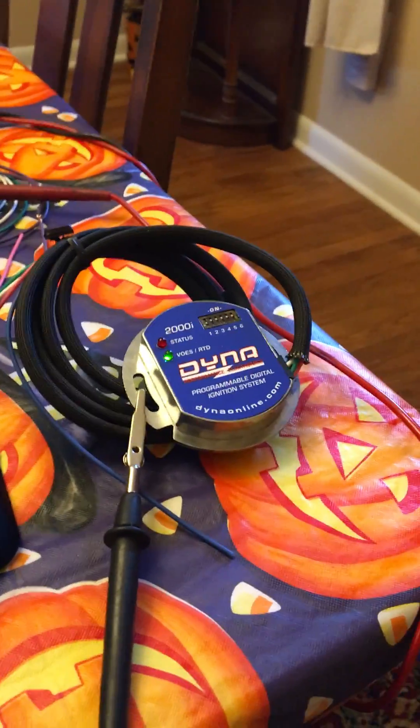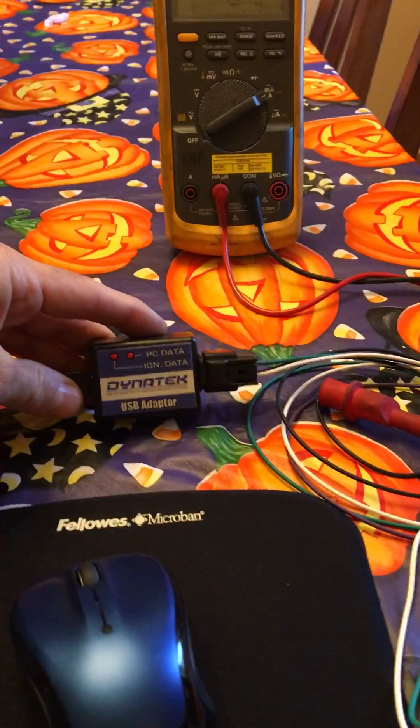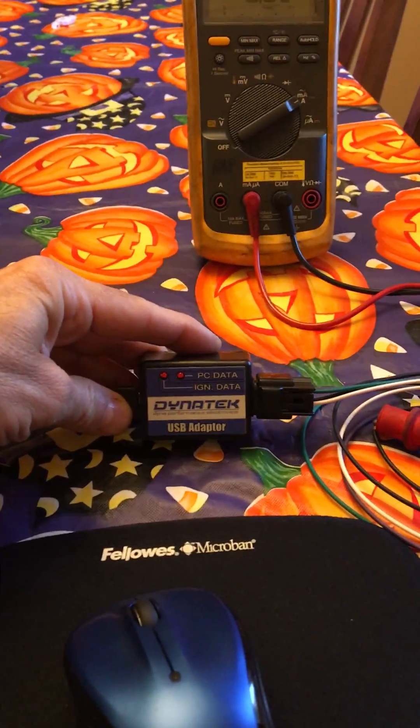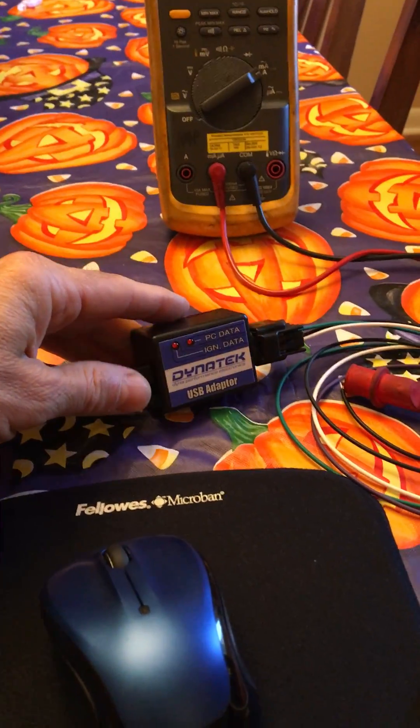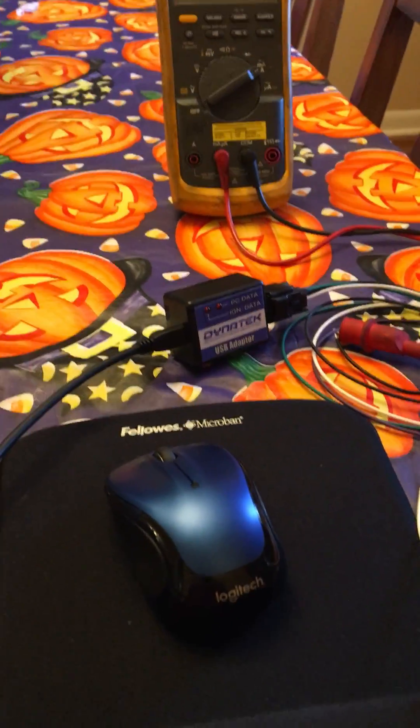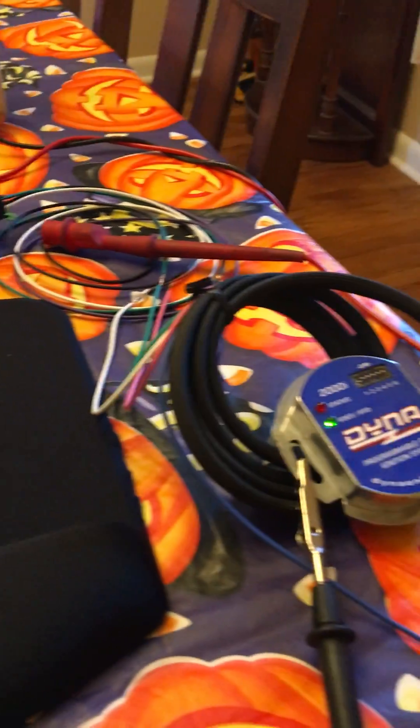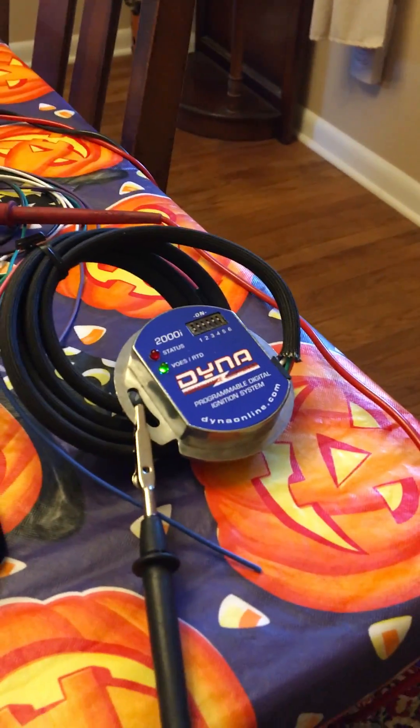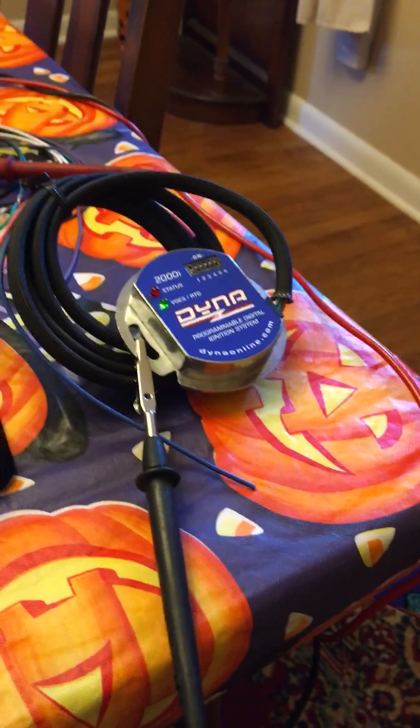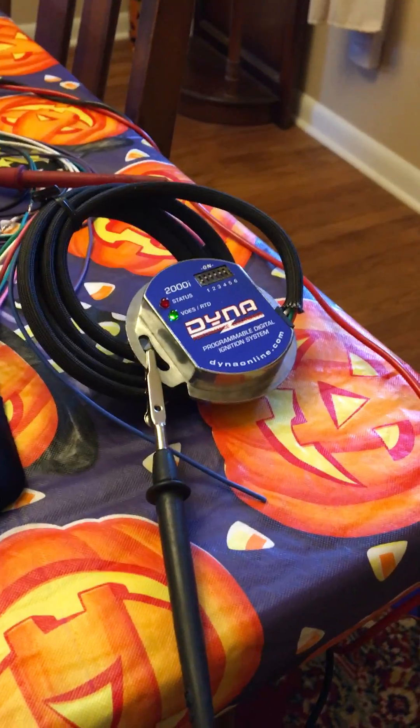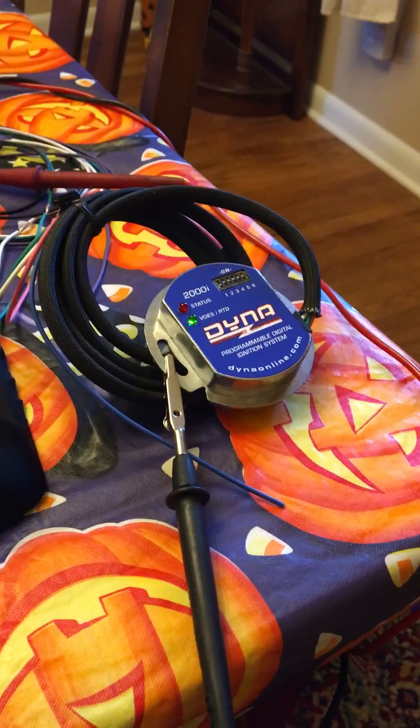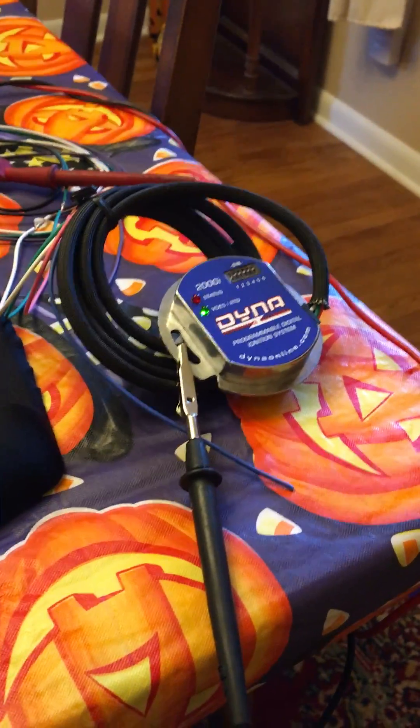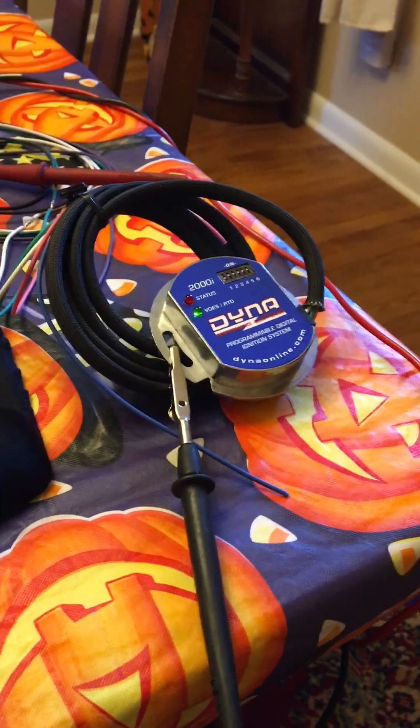So I bought the Dyna Tech programmer, downloaded the software and you can change to have any number of revolutions from zero to eight before the ignition lights up. Obviously I changed mine to zero for the kick-only option.